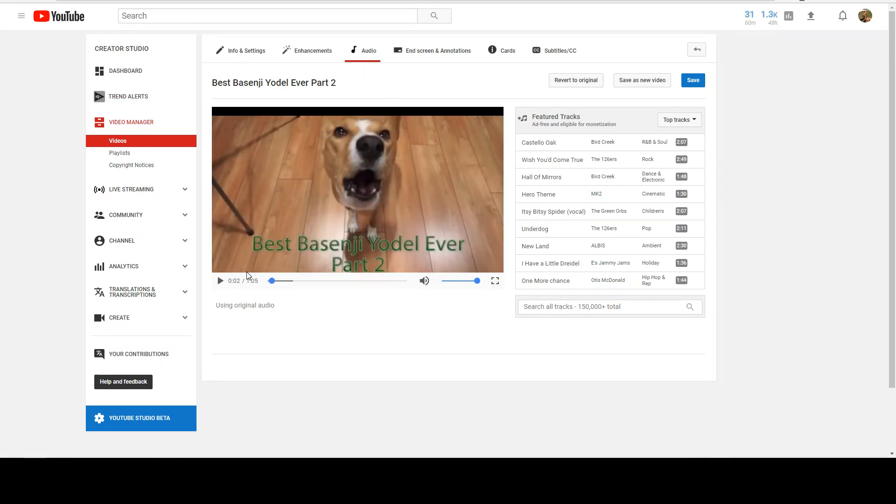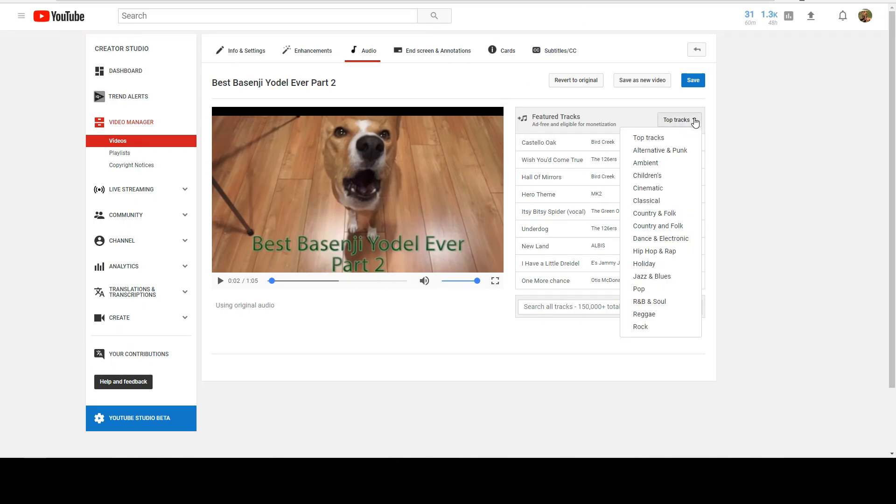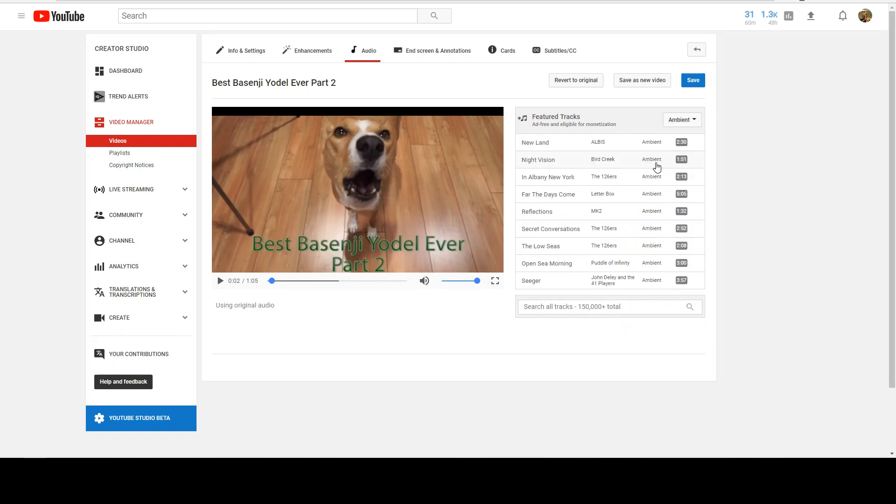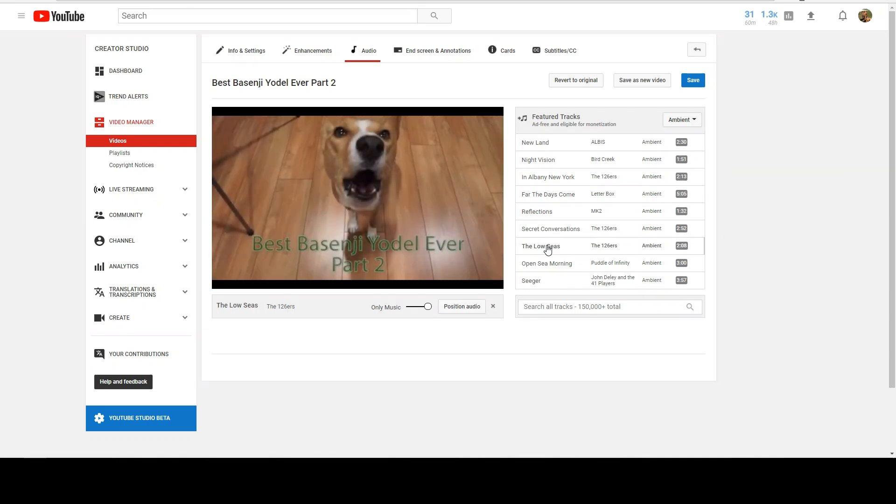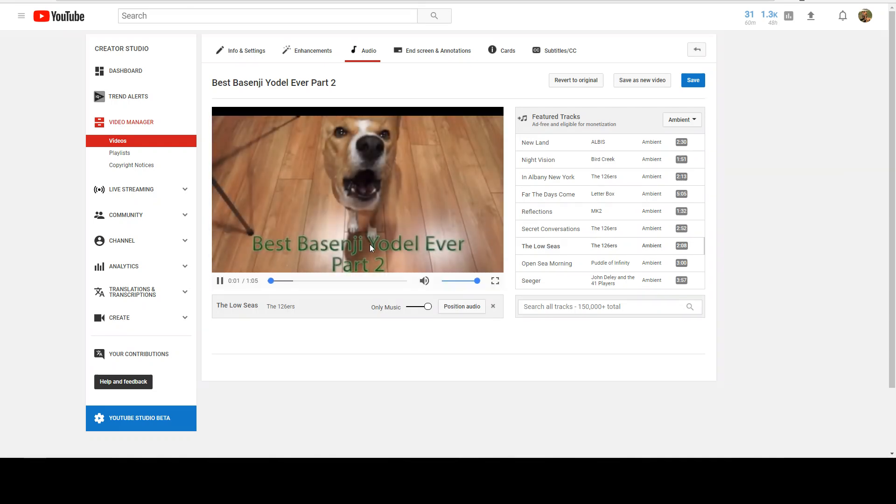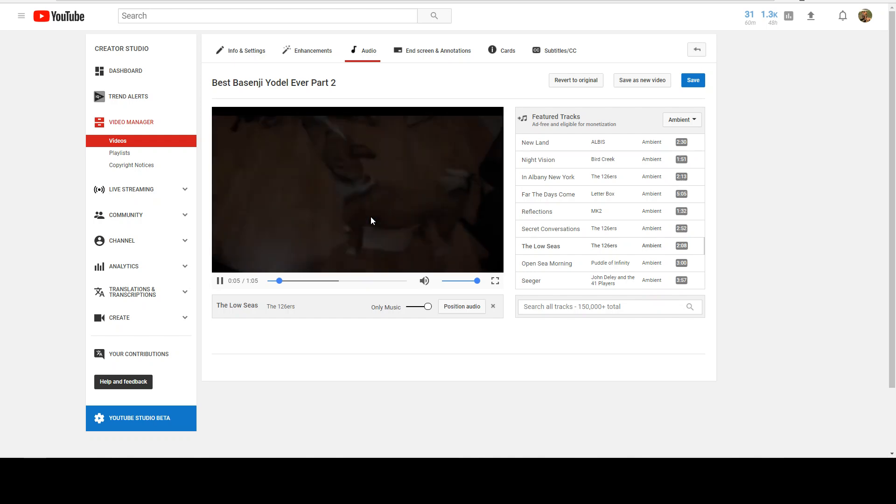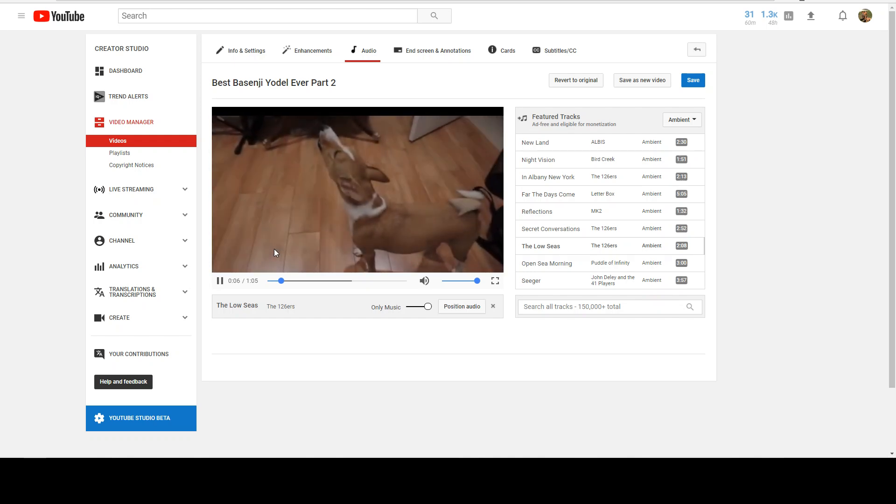I'm just going to pause that. Now there is no way on here to remove the audio. However, what I'm going to do here is an interesting little trick. I'm going to go over here to say Ambient and just pick one. We'll pick the low C's. Now you'll notice that there's audio but it's not...